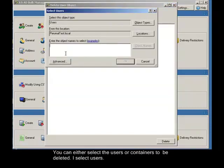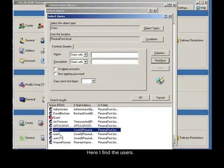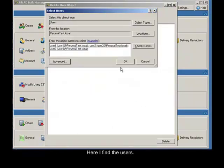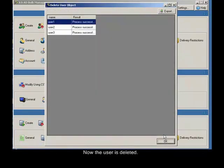I select users. Here I find the users and delete them. Now the user is deleted.